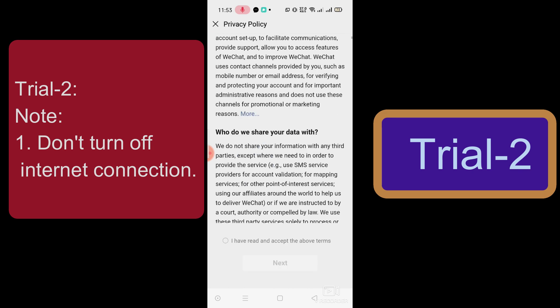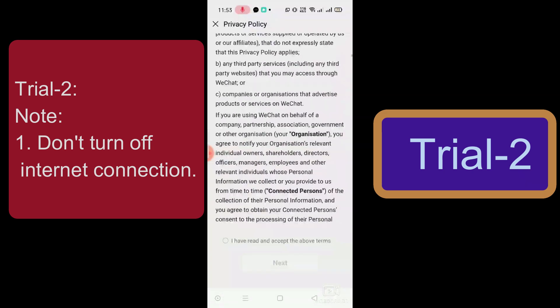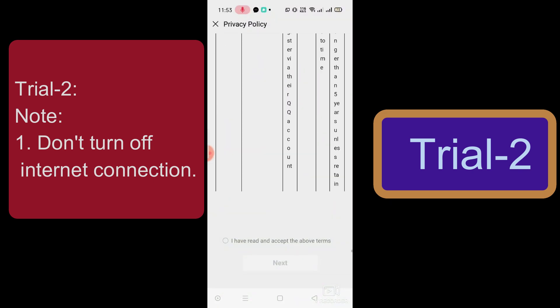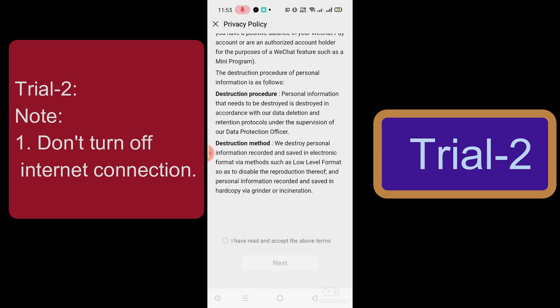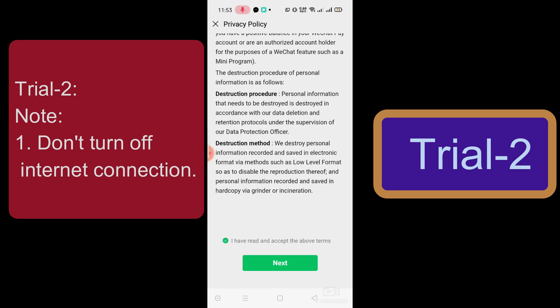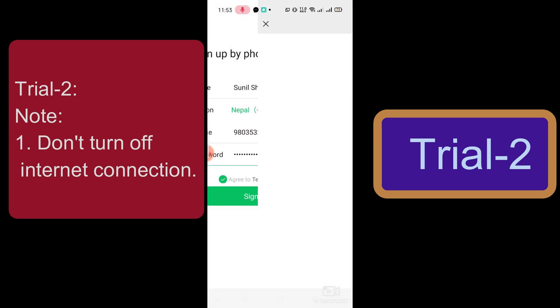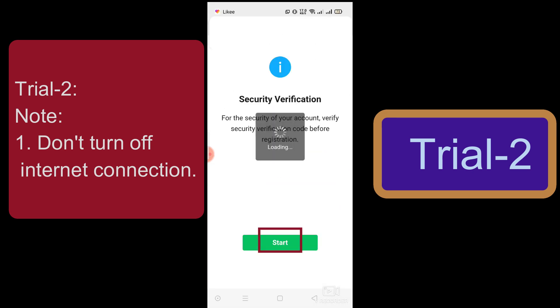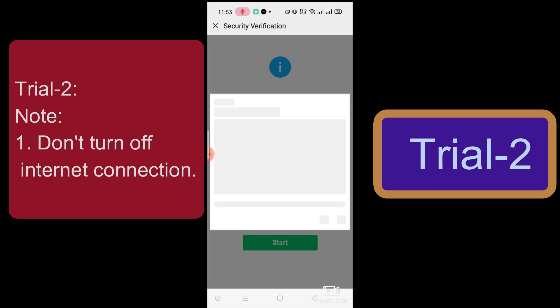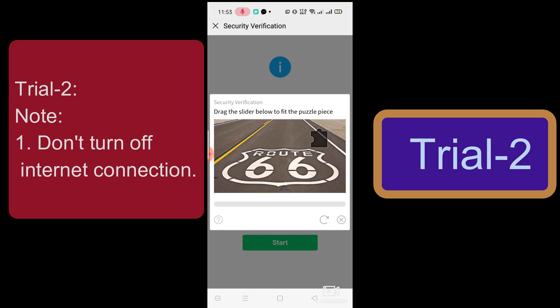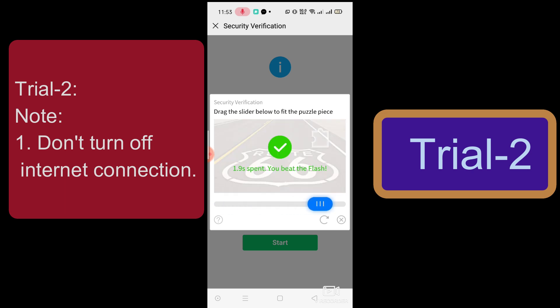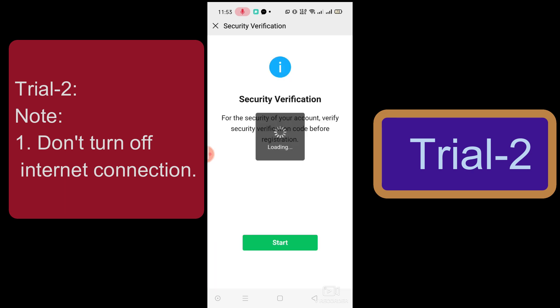In the first step we had turned off the internet connection, but now we will not turn it off. We will repeat the same process except for the internet connection step. Select the terms and conditions, click Next, then click Sign Up, and start the verification — drag to the right position — but this time do not turn off the internet connection.